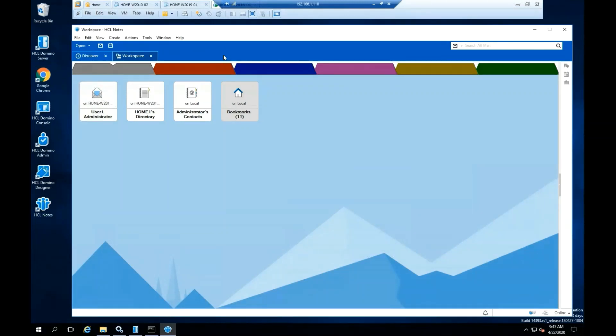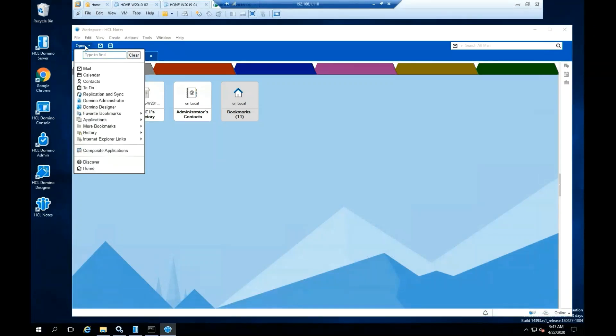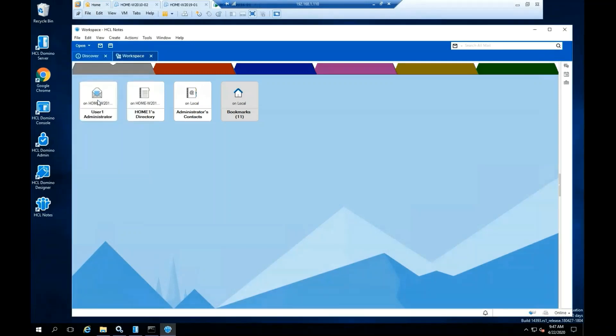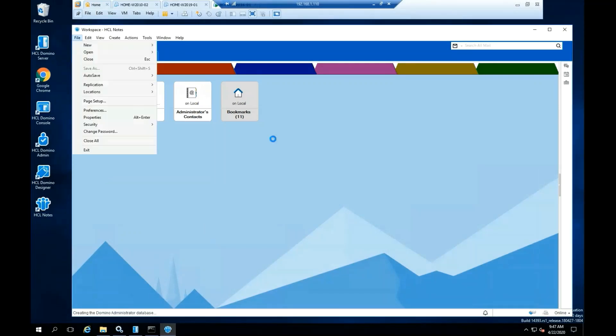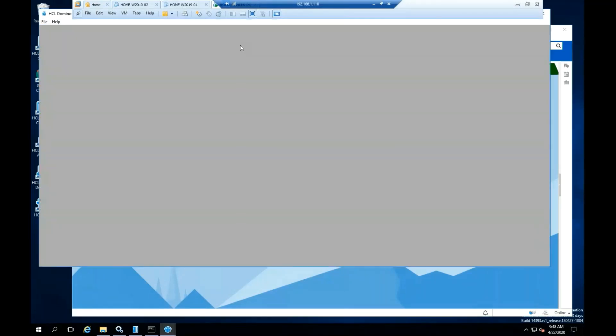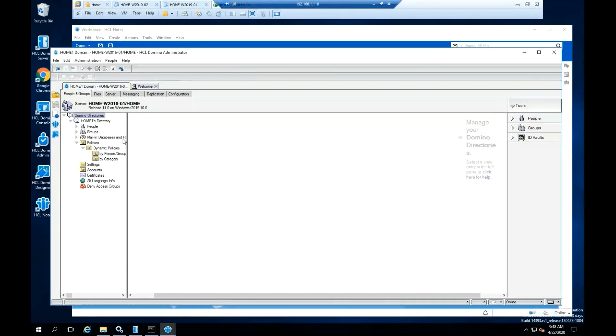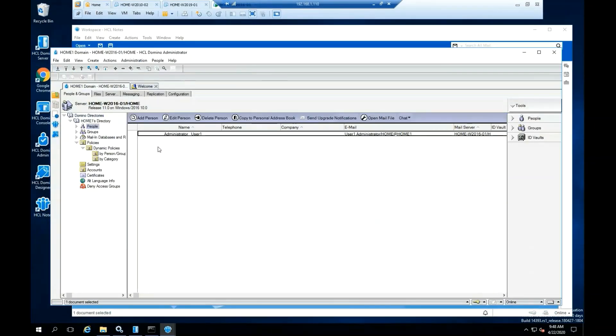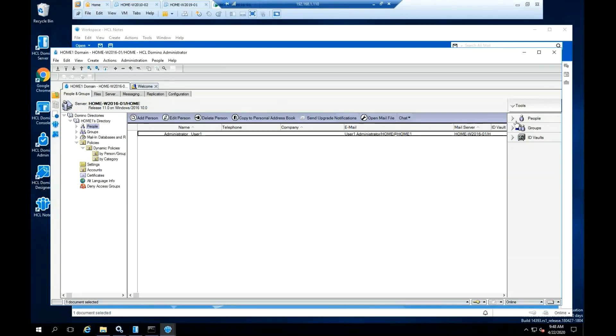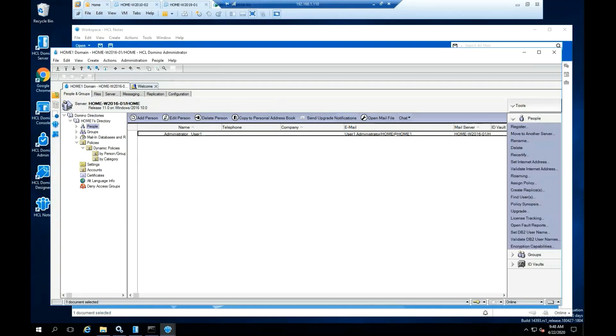For this installation and testing, we are going to register another user in the Domino directory. Select Open and Domino administrator. From the left pane, select People. Now from the right pane, under Tools, select People. Click Register.